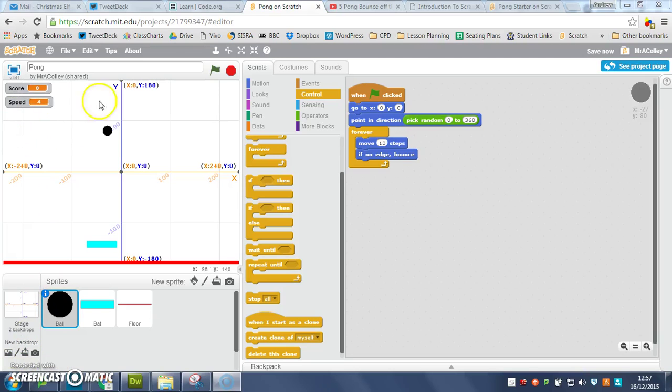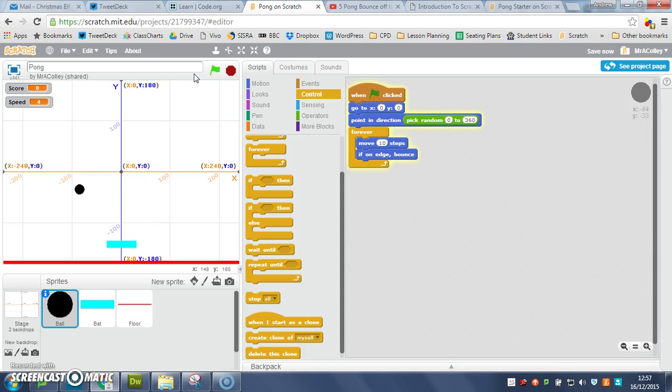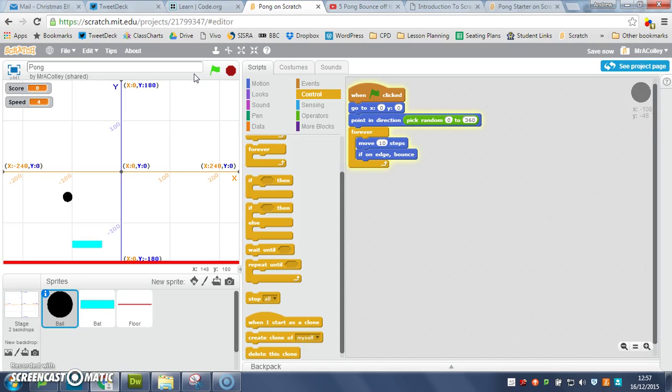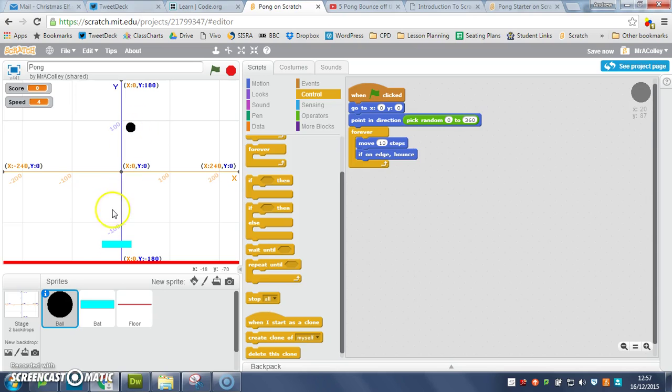So now we've got a ball that bounces around our screen, however if you notice it goes straight through our bat. So what we want to do is we want to make the ball bounce when it touches the bat.